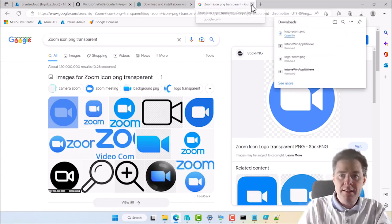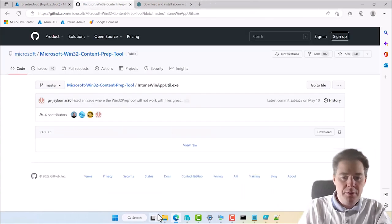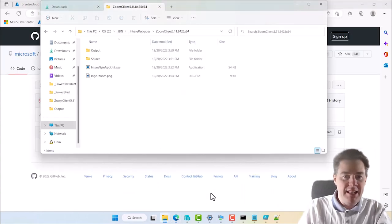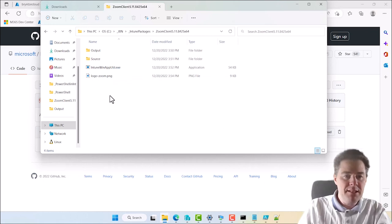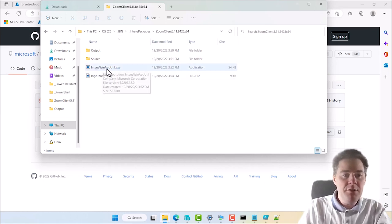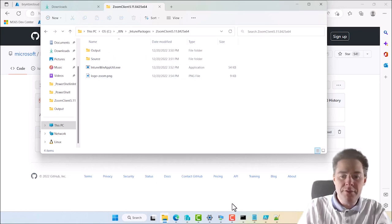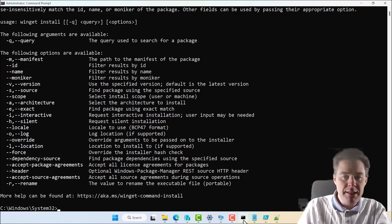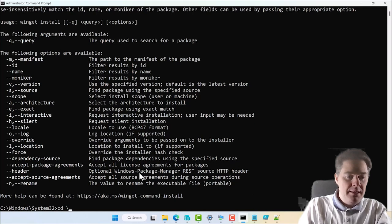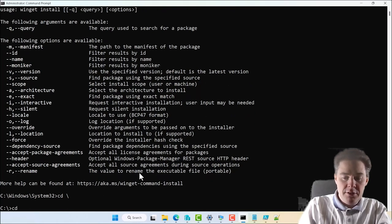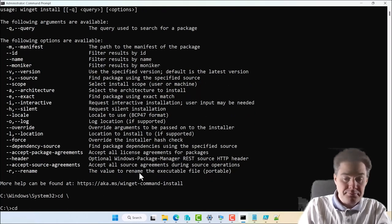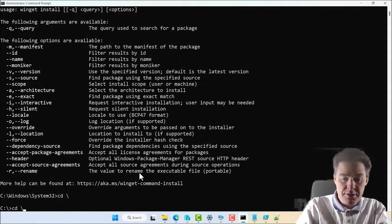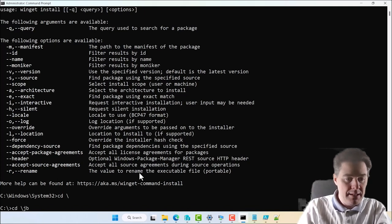Now we have everything that we need. Yep, this looks good. So now we will run Intune Win app utility. It's going to go so fast. I'm going to run it from CMD. You don't have to. You can double click on it also. So I have to go underscore GBN.